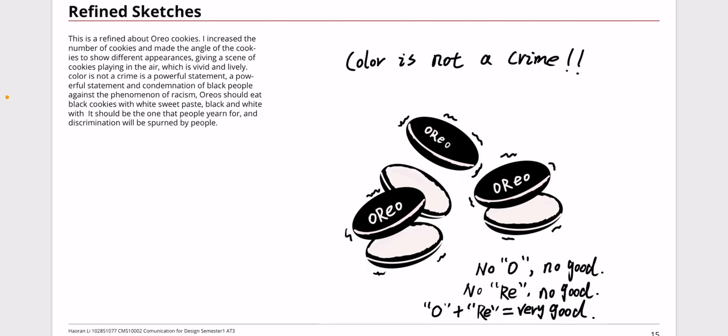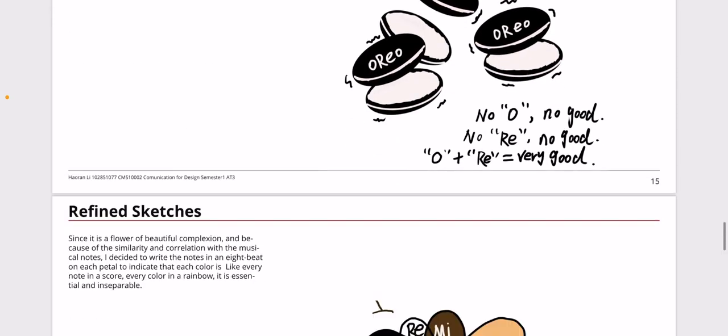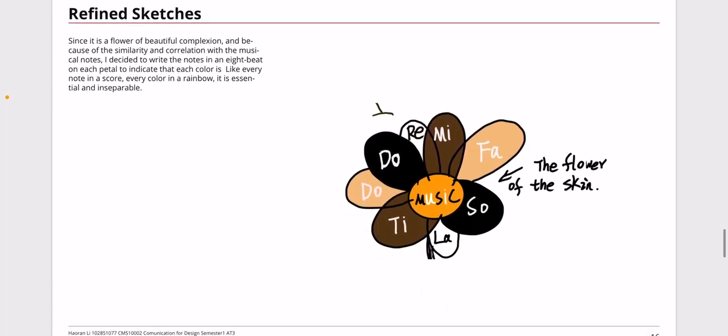This new quote is like a powerful statement and condemnation of black people against the phenomenon of racism. I think the good way Oreos should be eaten is to eat them totally. To do that, you need to keep the black cookie and white sweet paste together, eat them together. It should be the way people yearn for, but discrimination will be spurned by people.